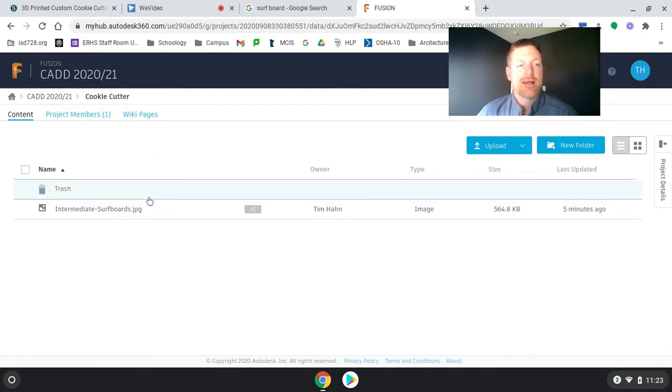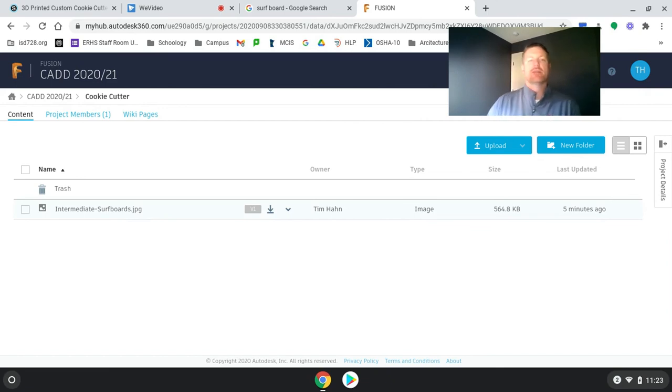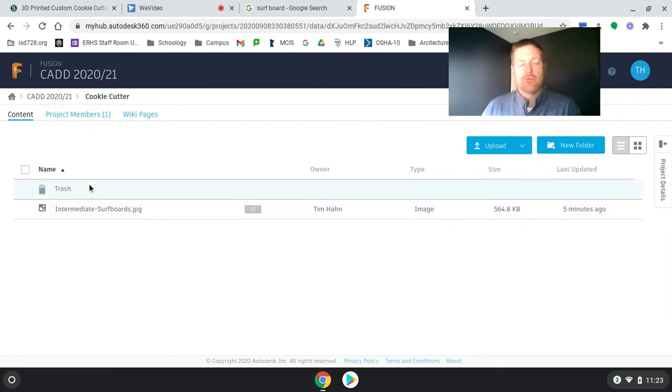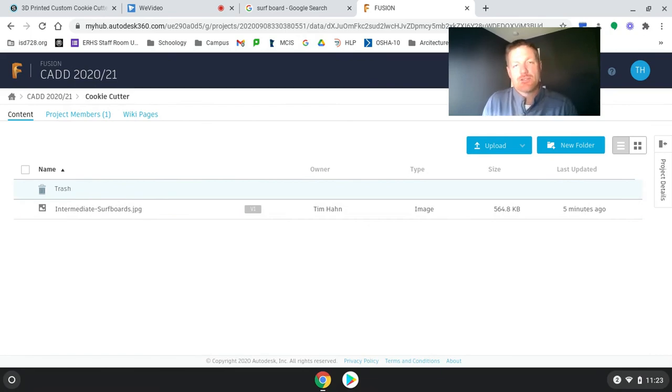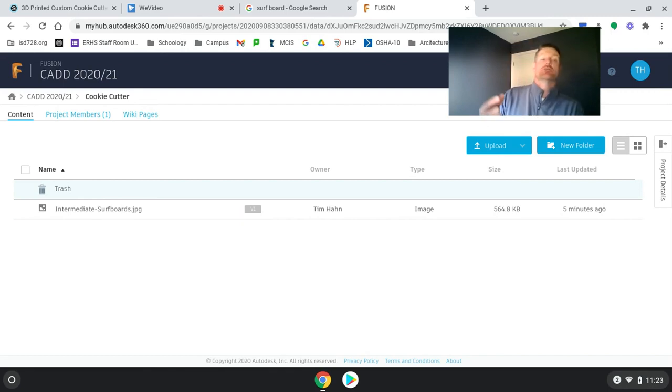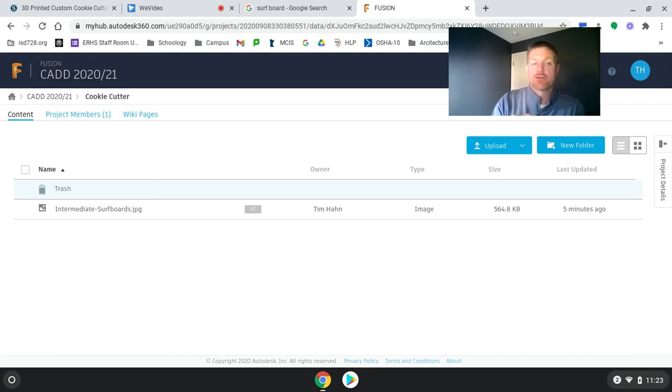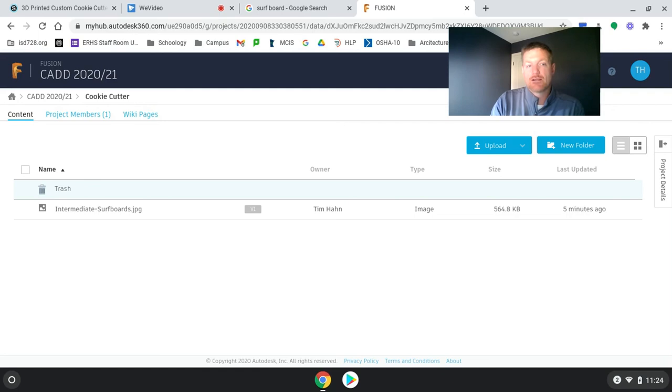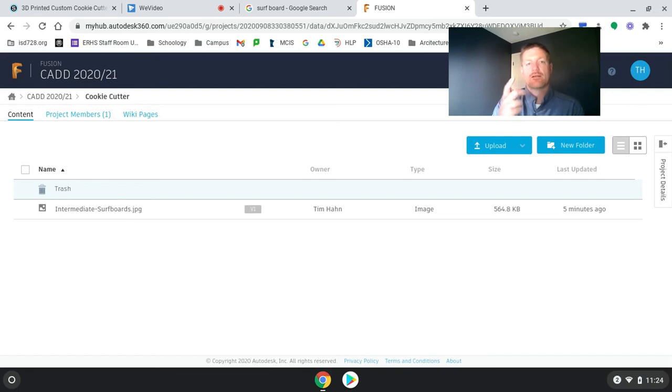Now it's time to go to Fusion 360. So that's how we get set up so we can be ready to go to Fusion 360. We found the image, opened up Autodesk 360, which is our Autodesk Google Drive account. And we created a project called CAD 2021, if you haven't already done that. Created a folder in that project called Cookie Cutter and inserted this JPEG image into that folder. Go ahead, go take care of that.